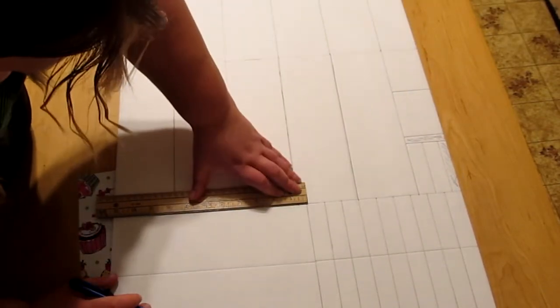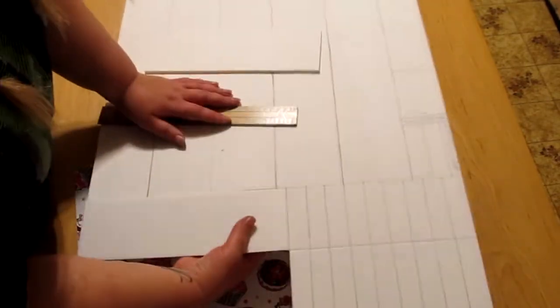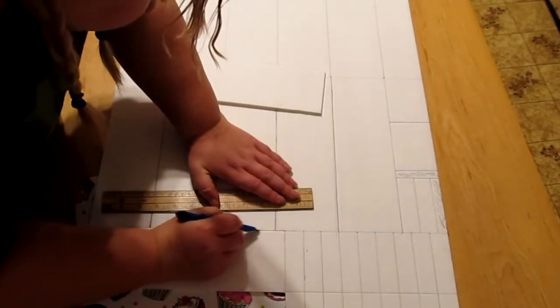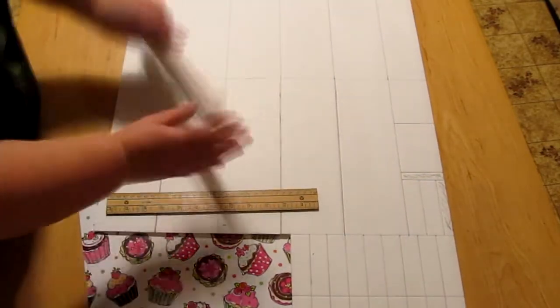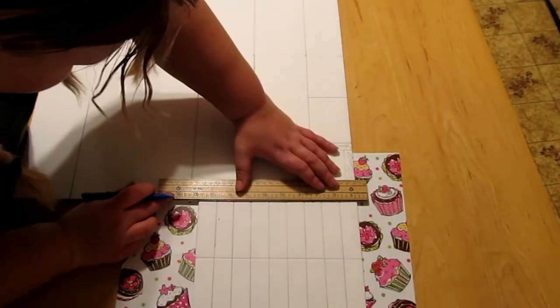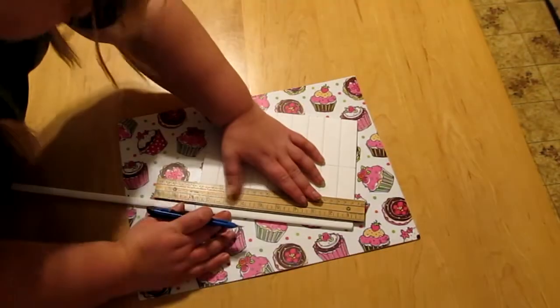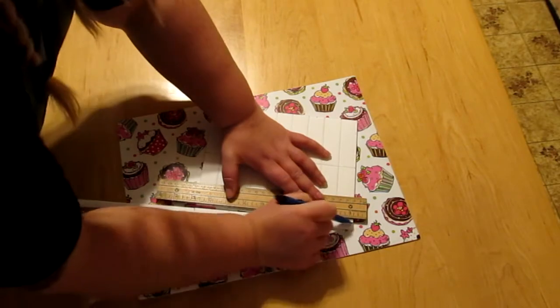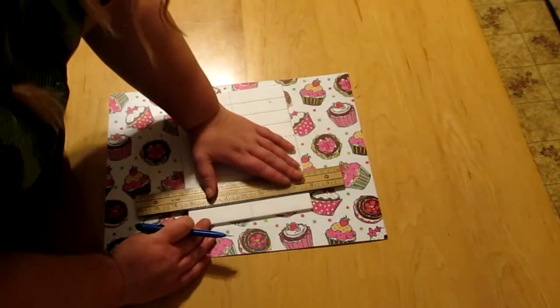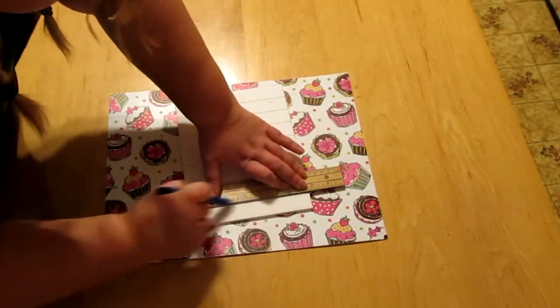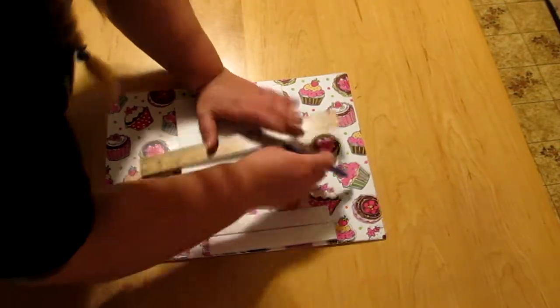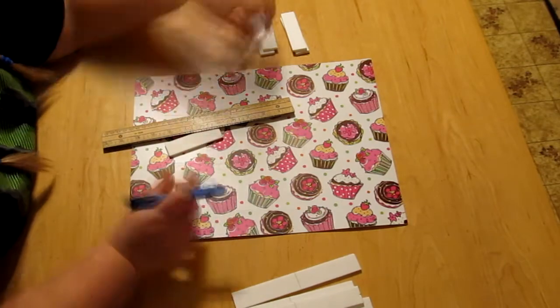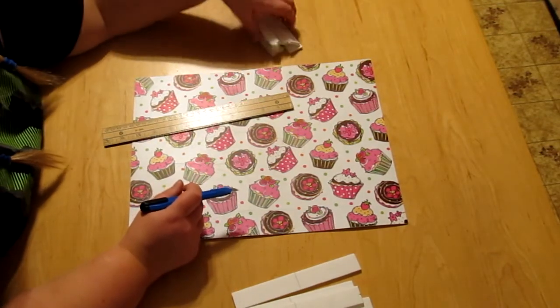The only other thing beside the foam board and the ruler obviously that you would need: I had a cutting mat. I don't have a real cutting mat; I have a kitchen cutting mat that I got at the dollar store just to protect my table because I don't want to chop up my table.